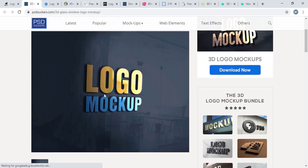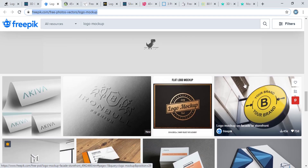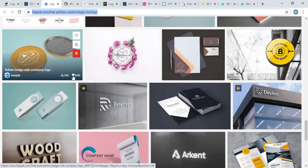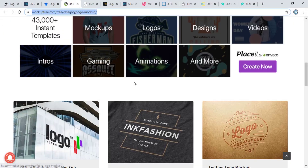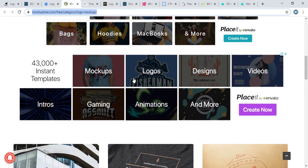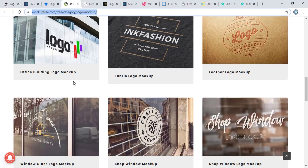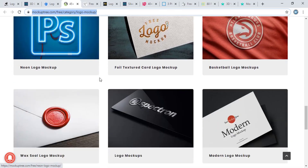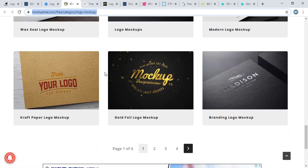From the Freepik website you can download lots of mockups for free. And here is mockup3.com, from which you can also download mockups for free. There are many different types of mockups available there.